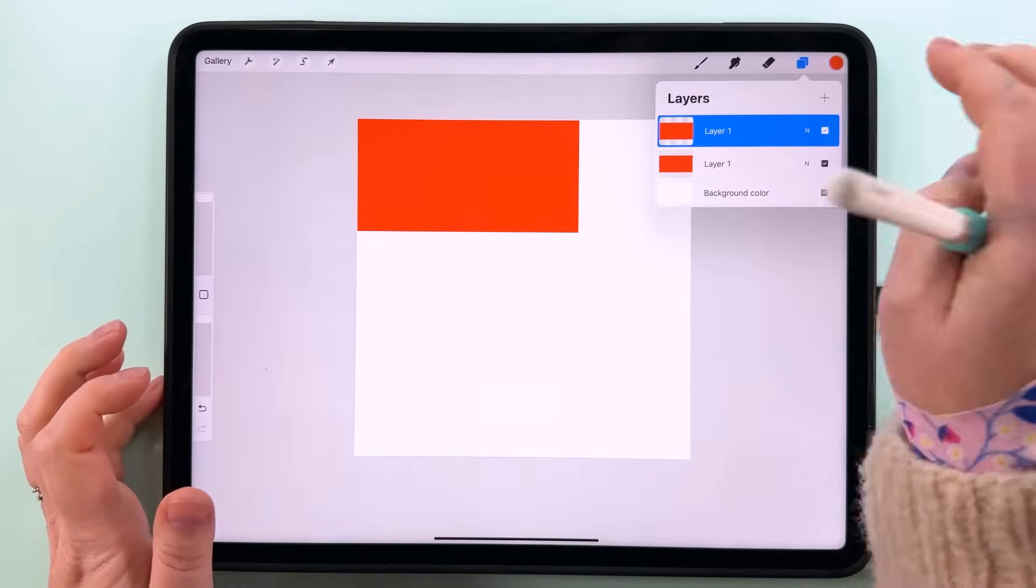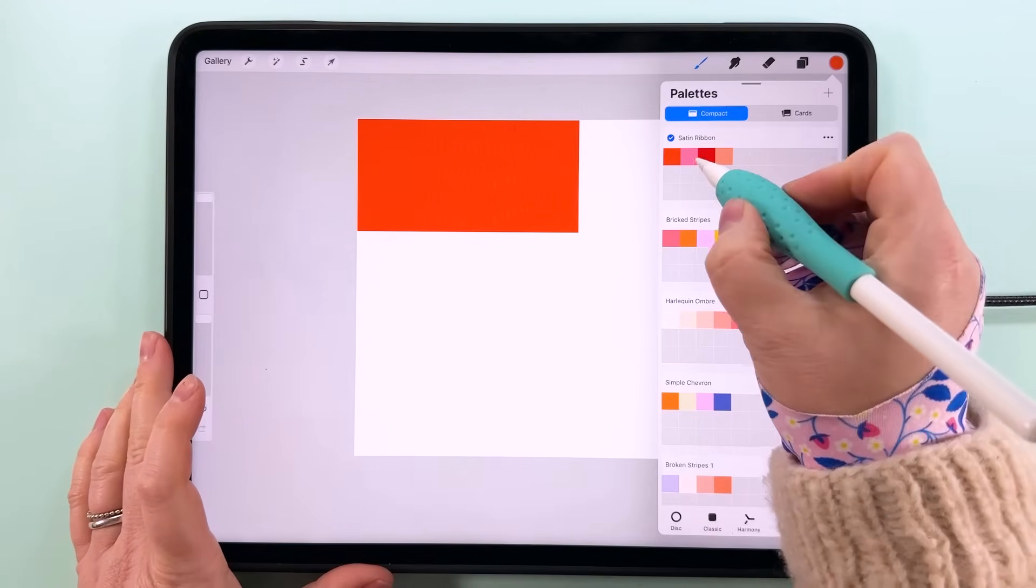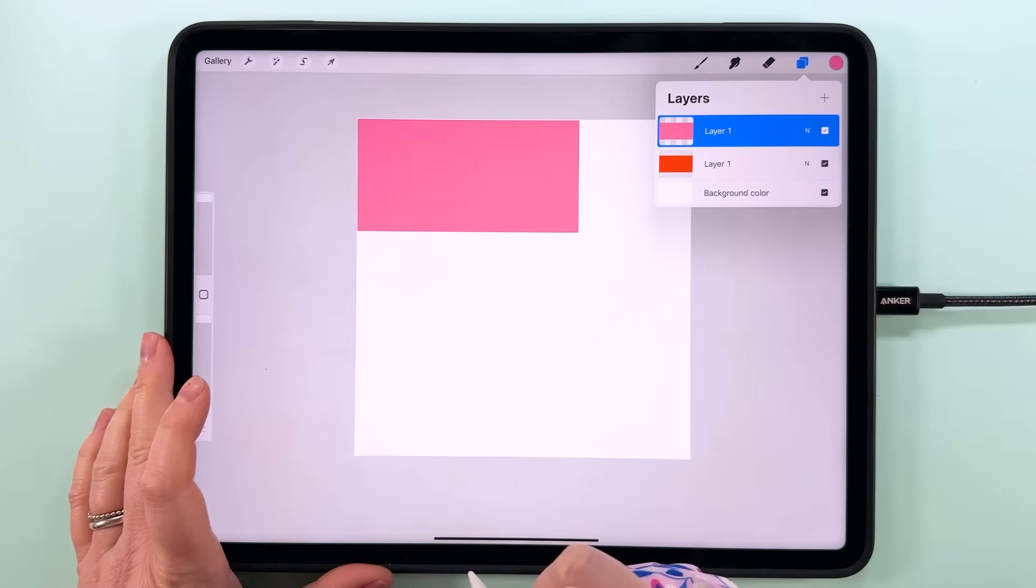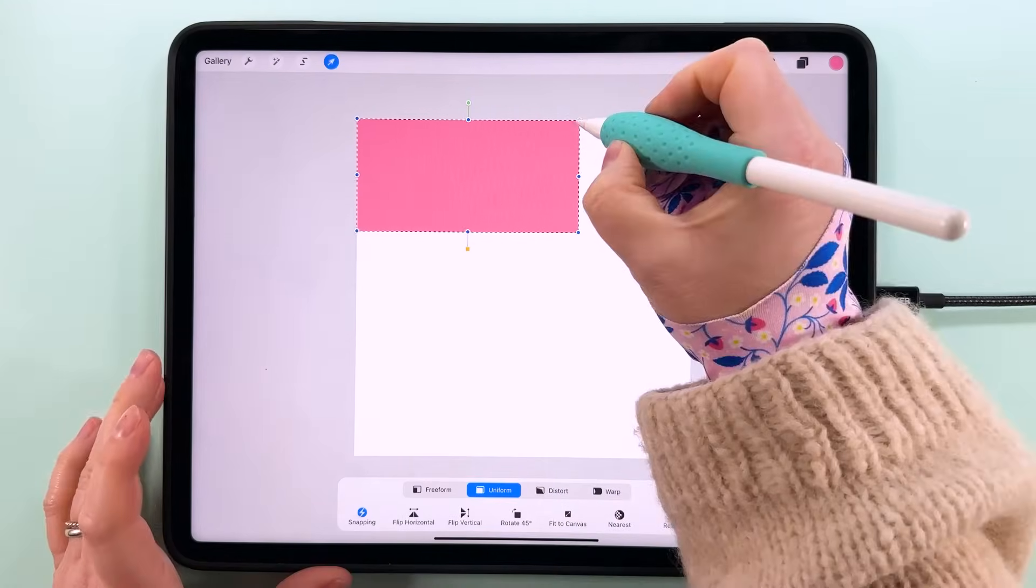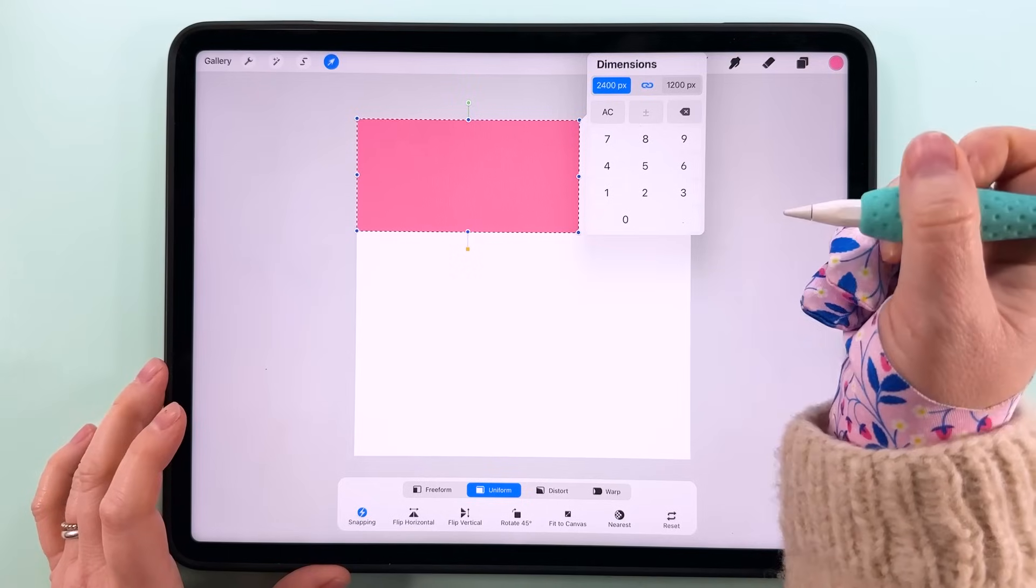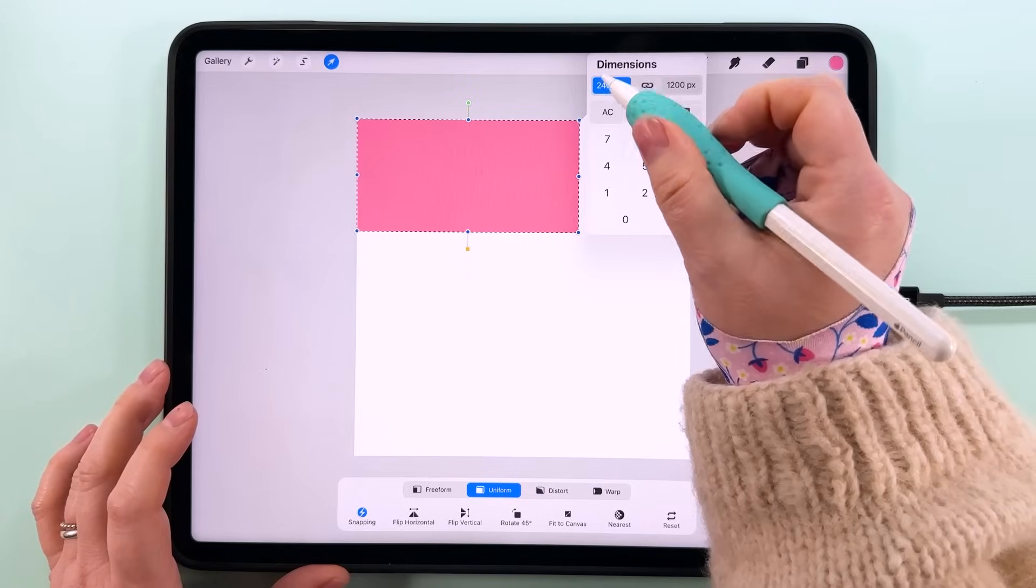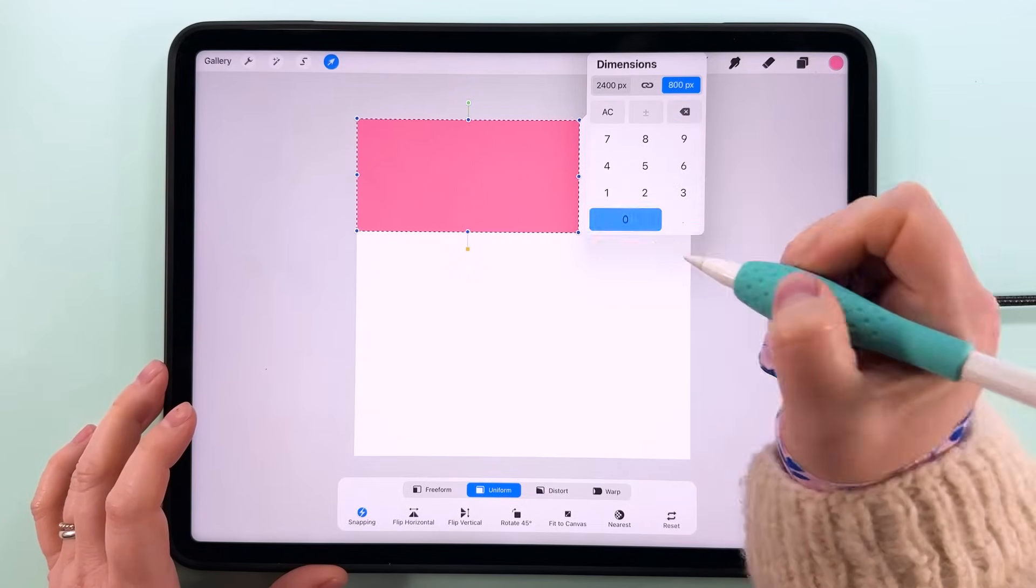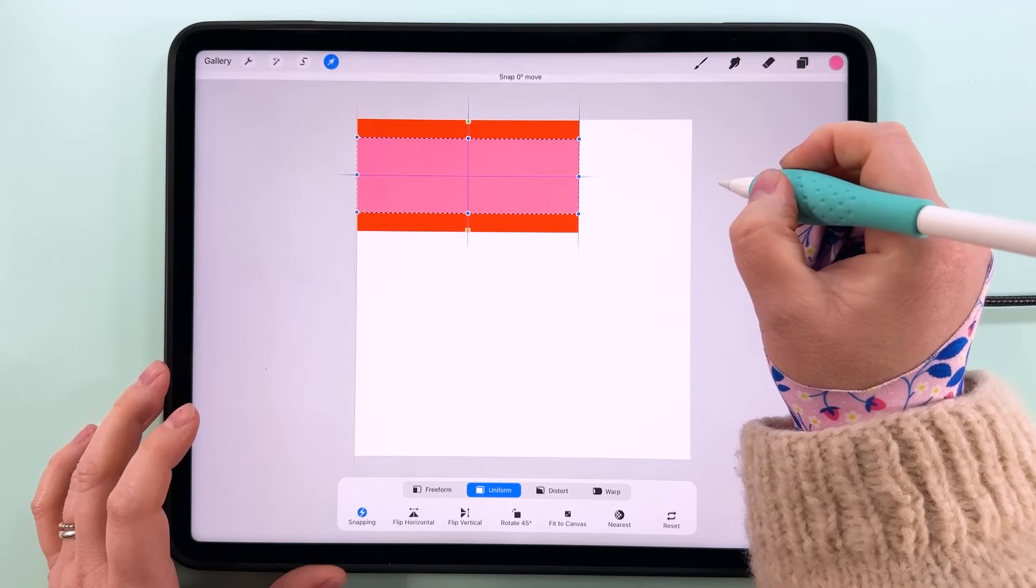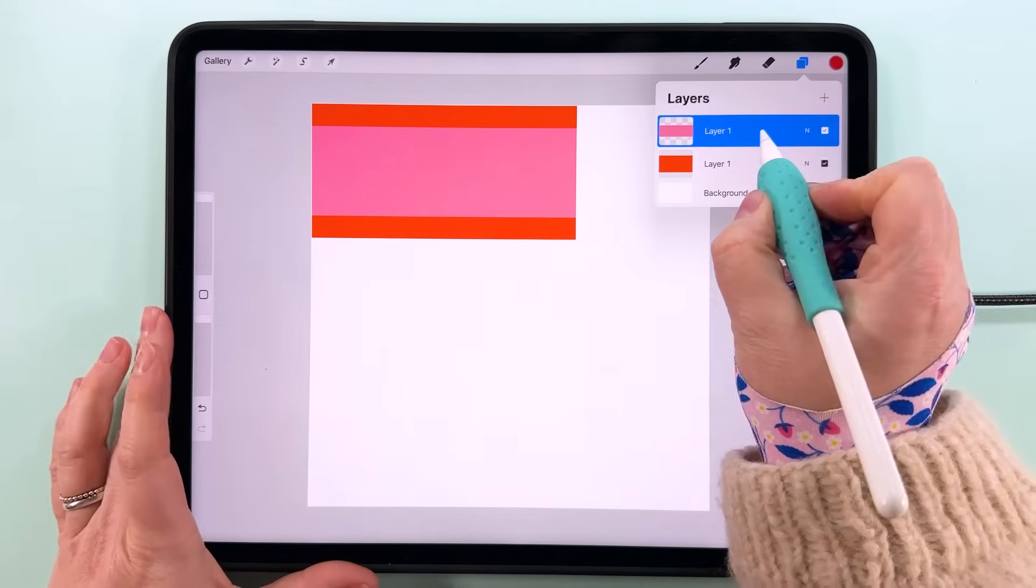Then we're going to duplicate it, alpha lock it, and let's change it to our next color which is going to be this pink color here. Fill it with that color, tap transform, tap on the node, and we're going to make it 400 pixels smaller. Let's unlink the ratio. The width is going to stay the same for all of these and it's the height we're going to change to 800 pixels. Then we're going to center that on this box there.